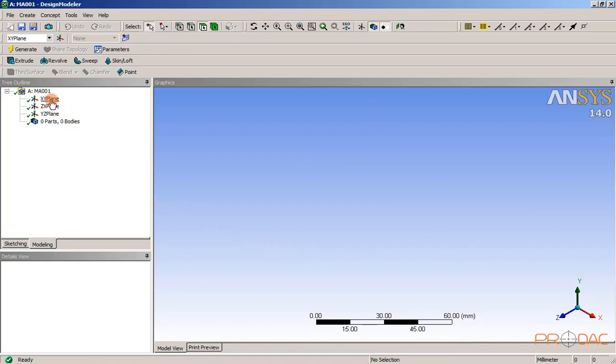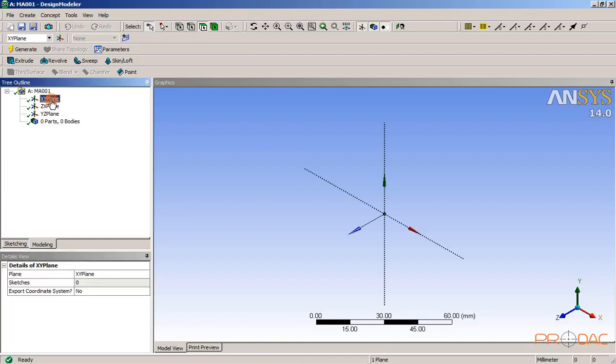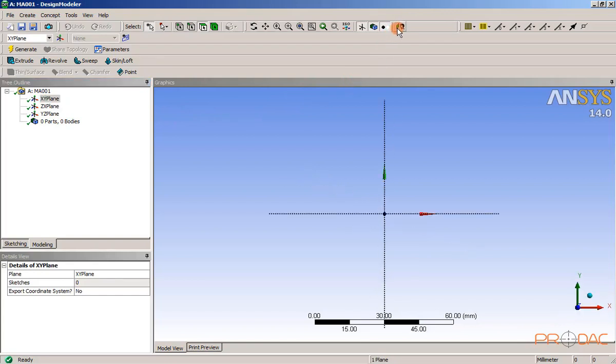Next, select XY plane from the tree outline to specify it as the sketching plane. Next, orient the view normal to the viewing direction.